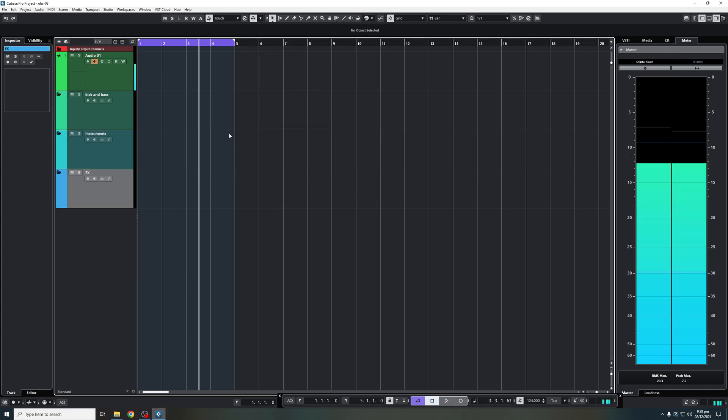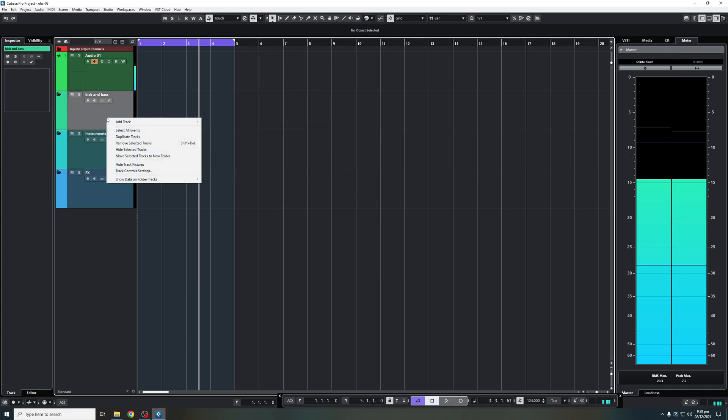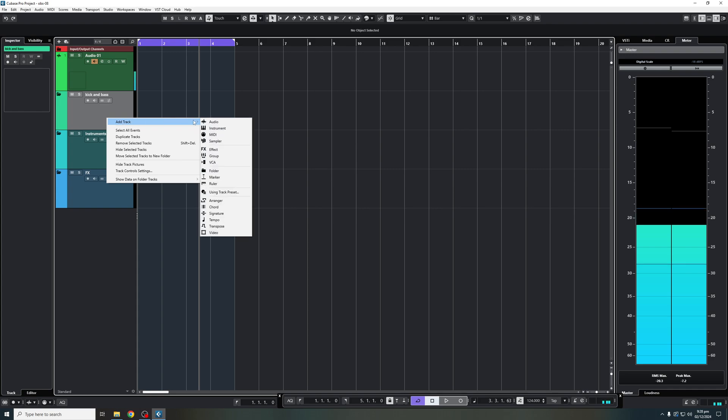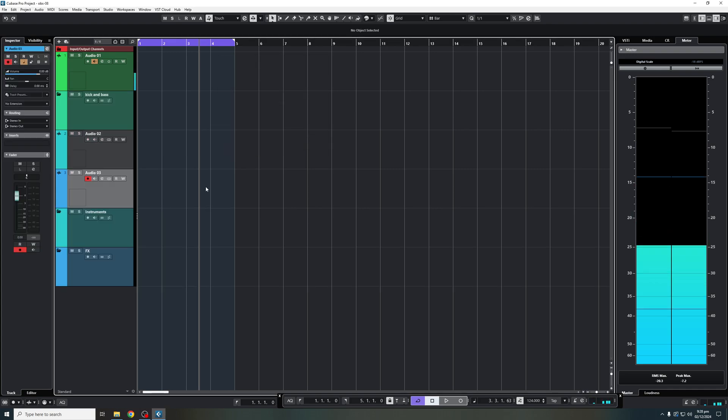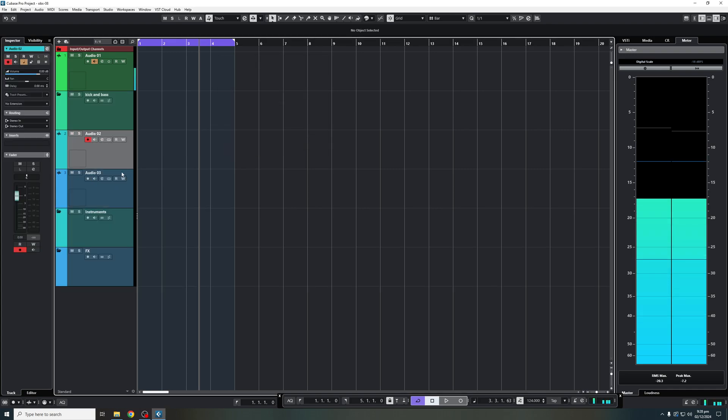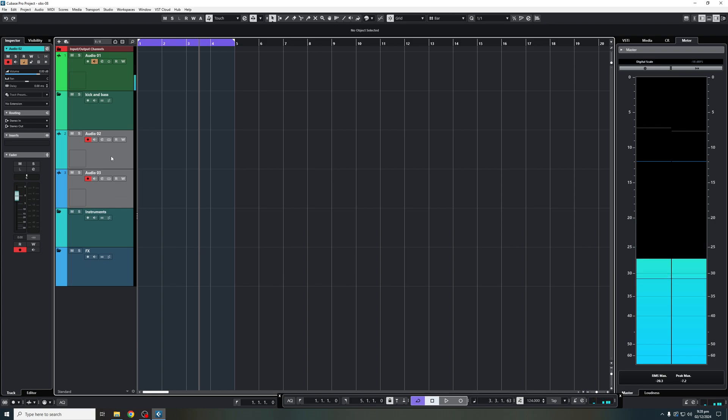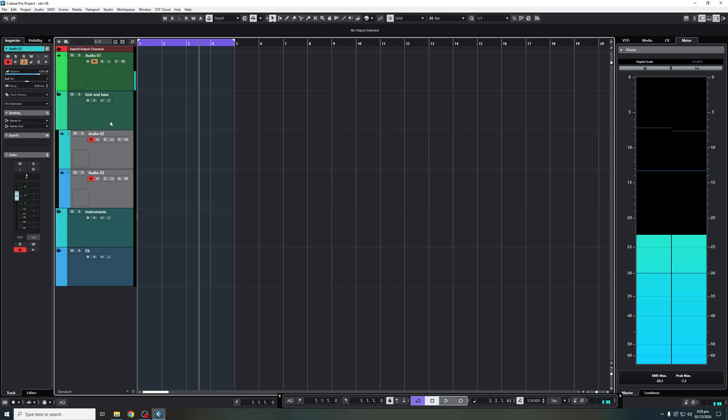Okay, now, within the kick and bass, let's say I'm going to add a couple audio tracks, let's say we're going to make it two. And then what I'm going to do is I'm going to take these two, highlight them, drag them into my kick and bass folder, there we go.